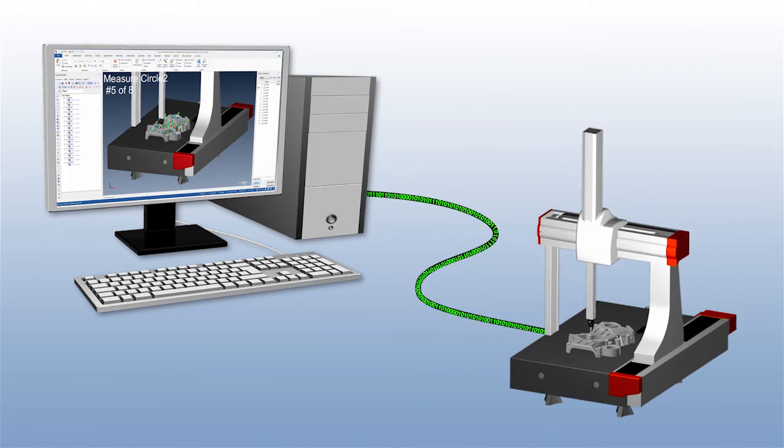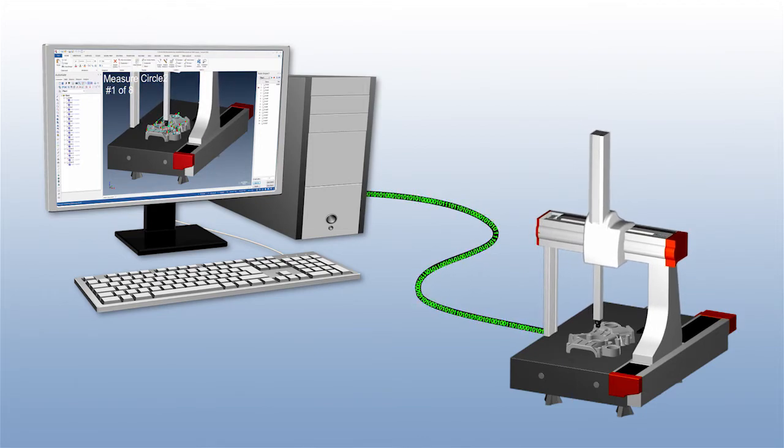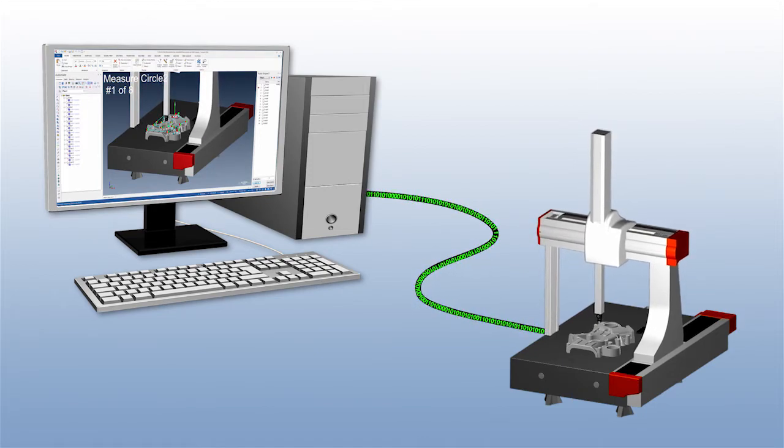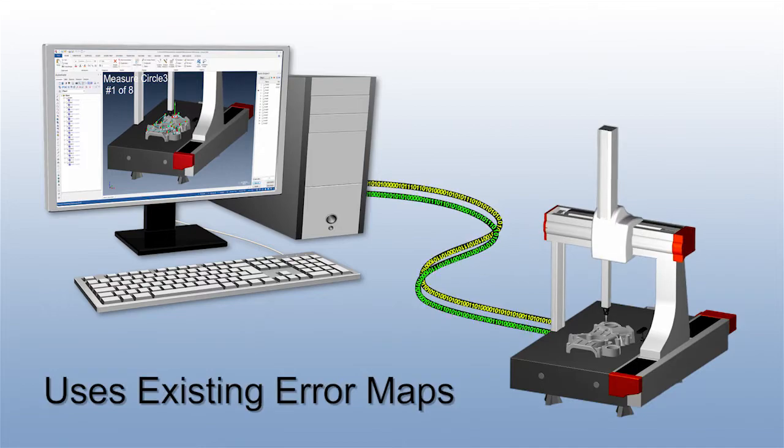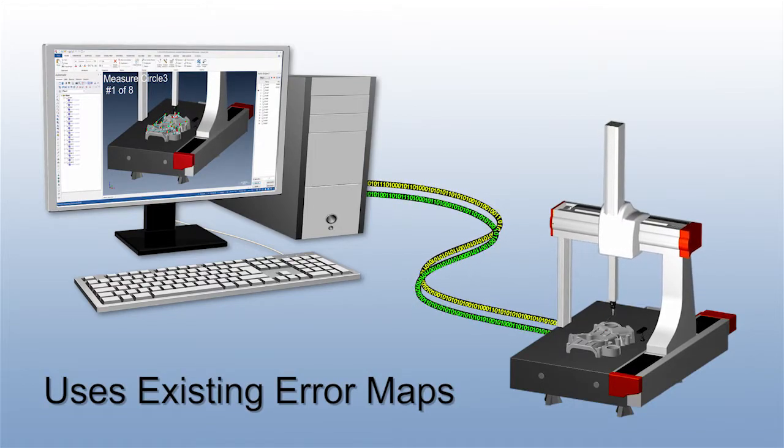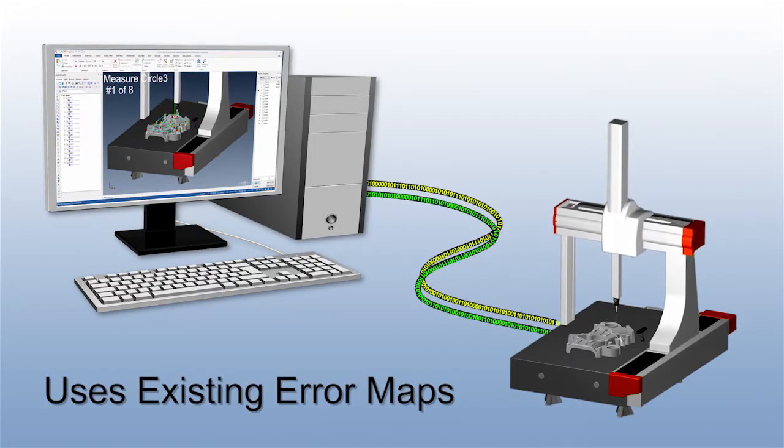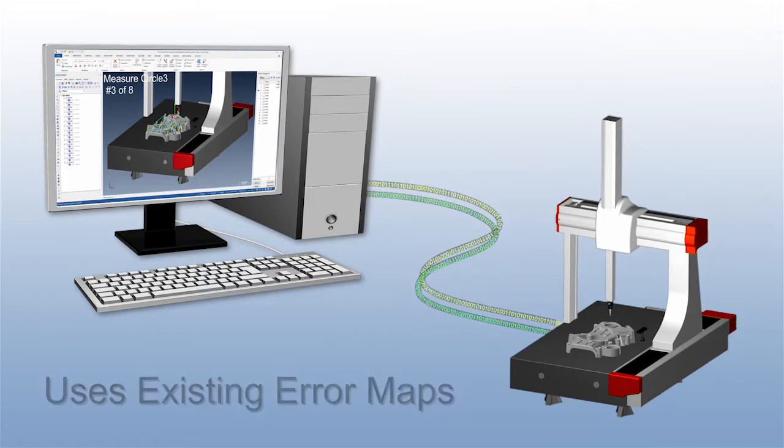Universal CMM not only communicates with your CMM and probing system controllers, it also uses the existing error maps on your CMM's controller or client PC to deliver fully compensated measurements.